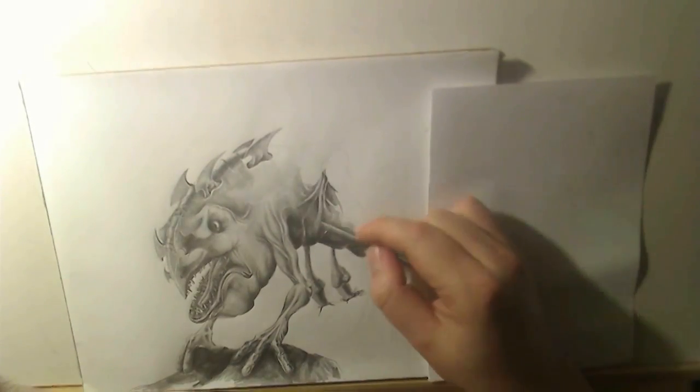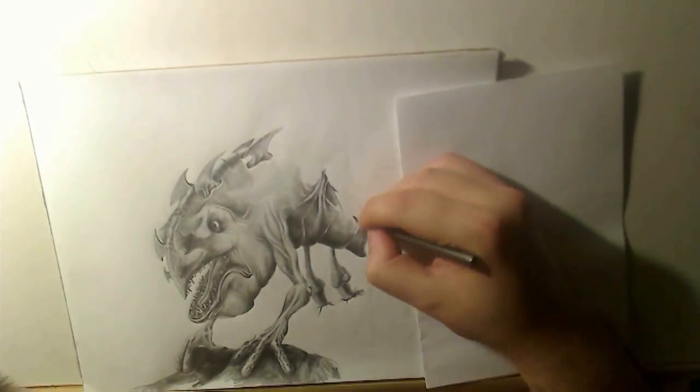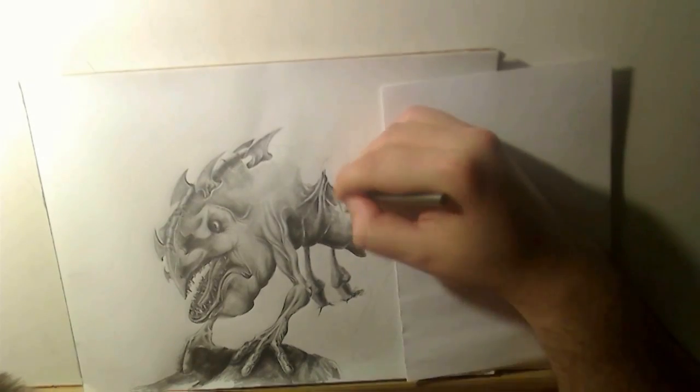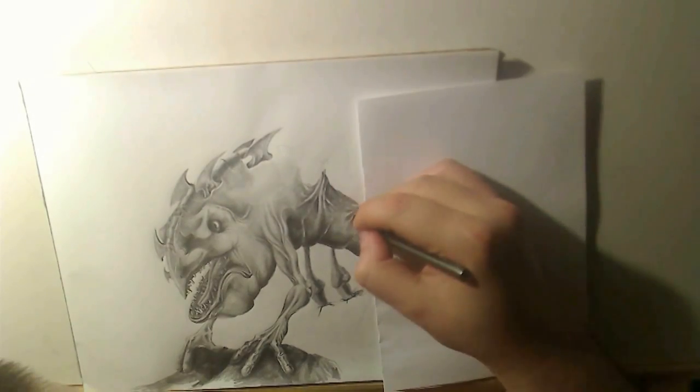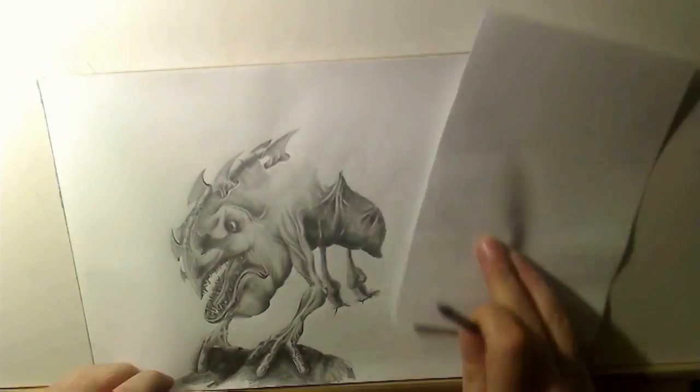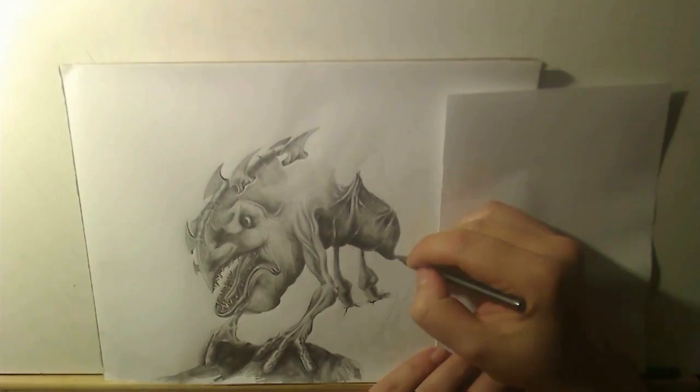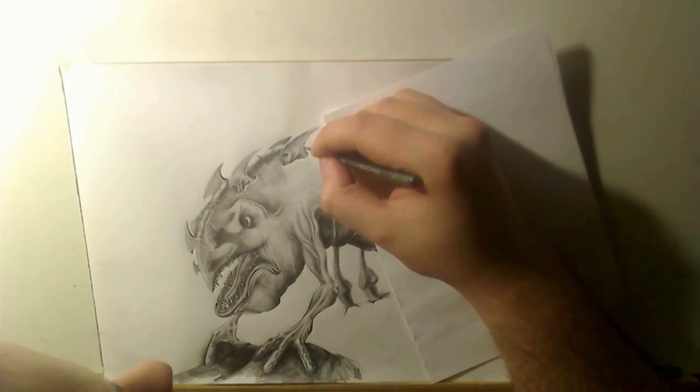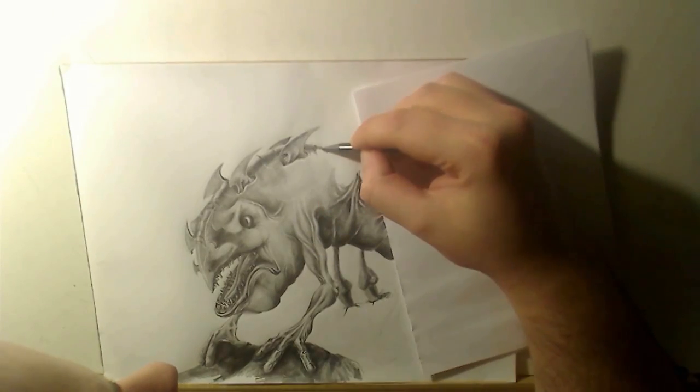You never know what it could be. It could be anything. It could be both mammal and reptile depending on what the situation calls for, I guess.